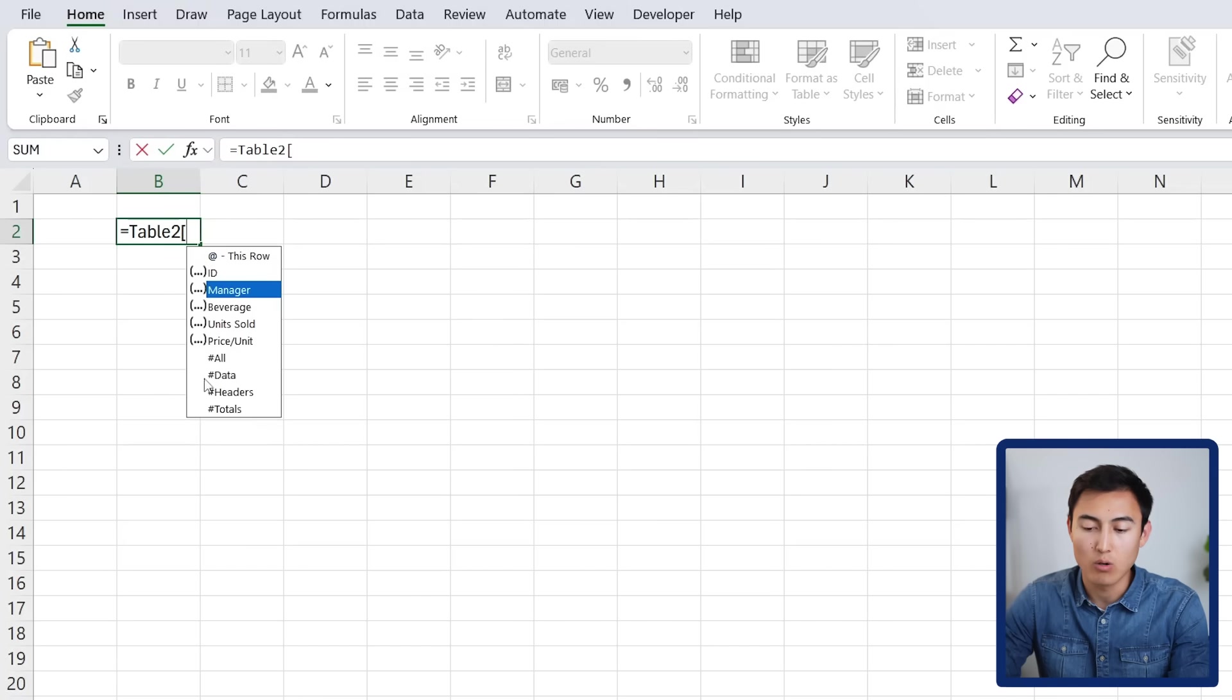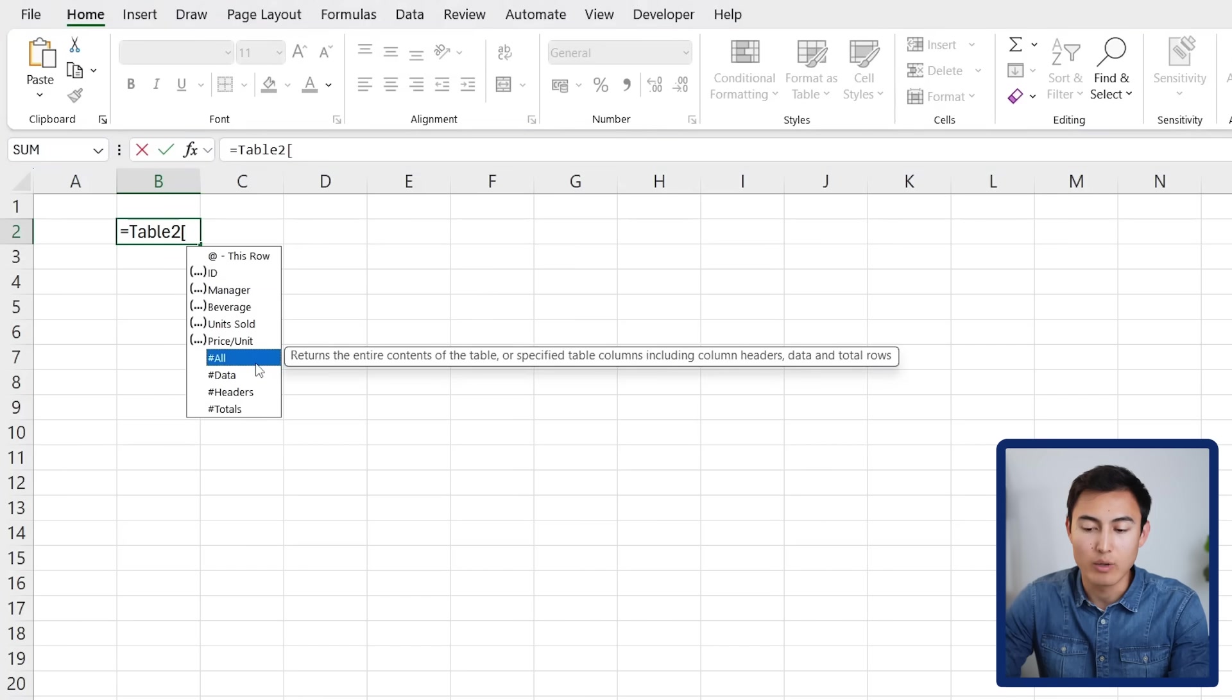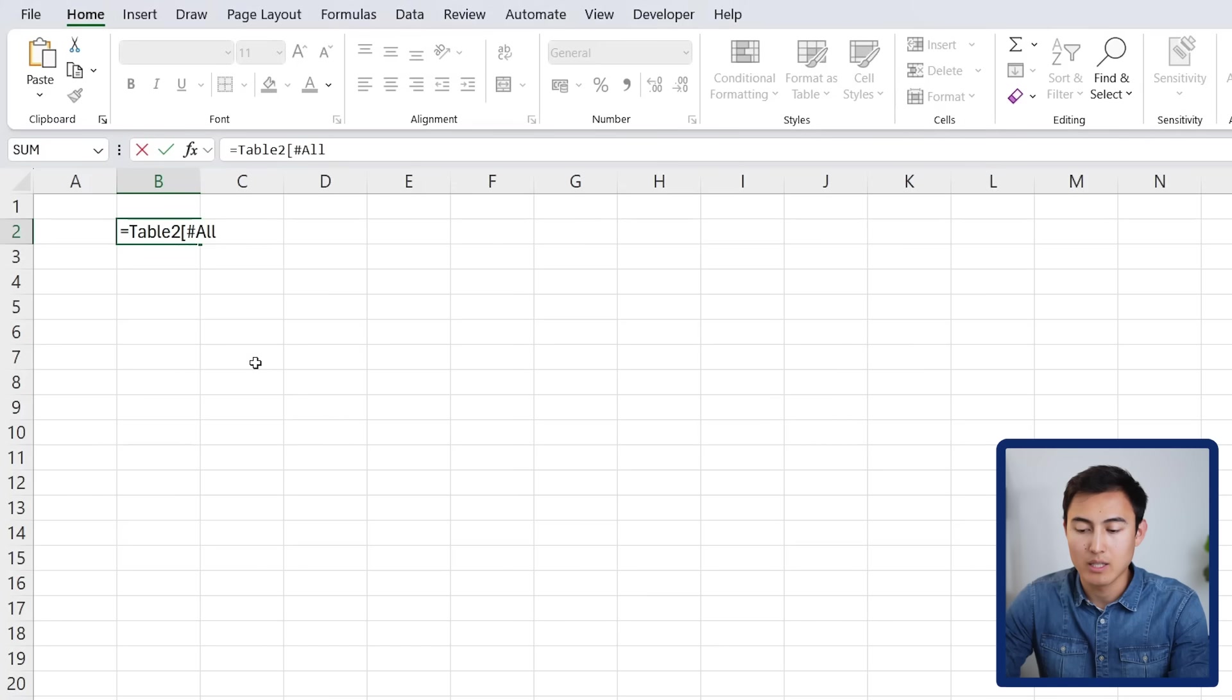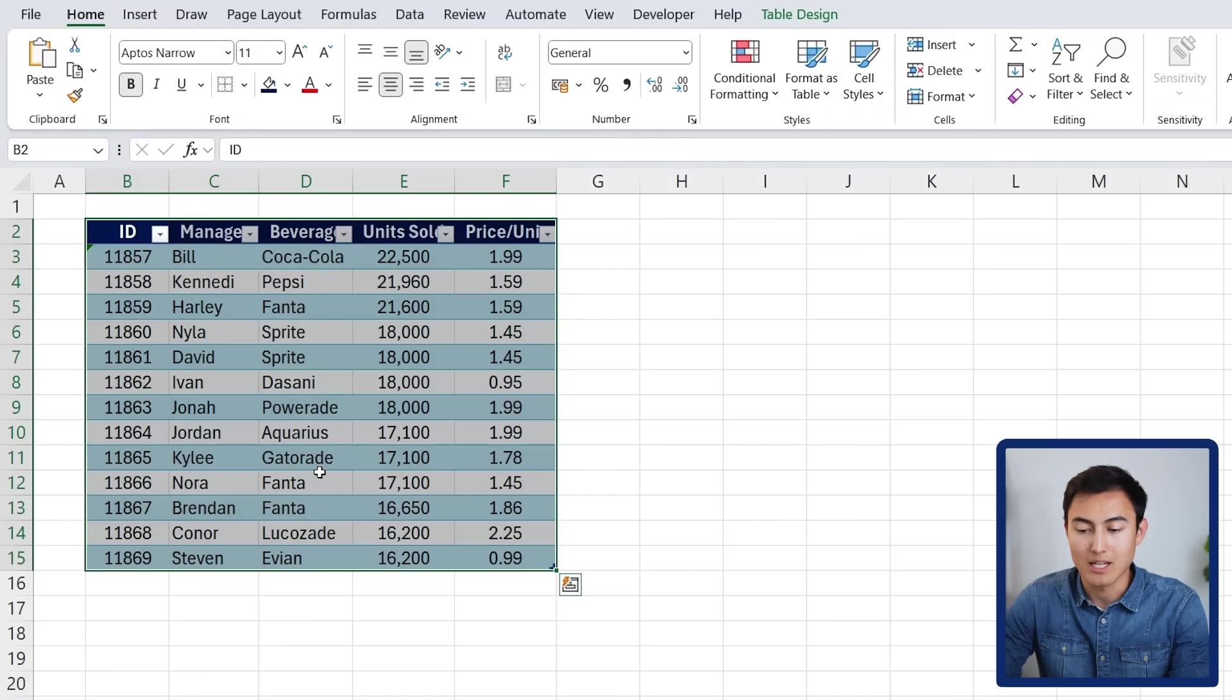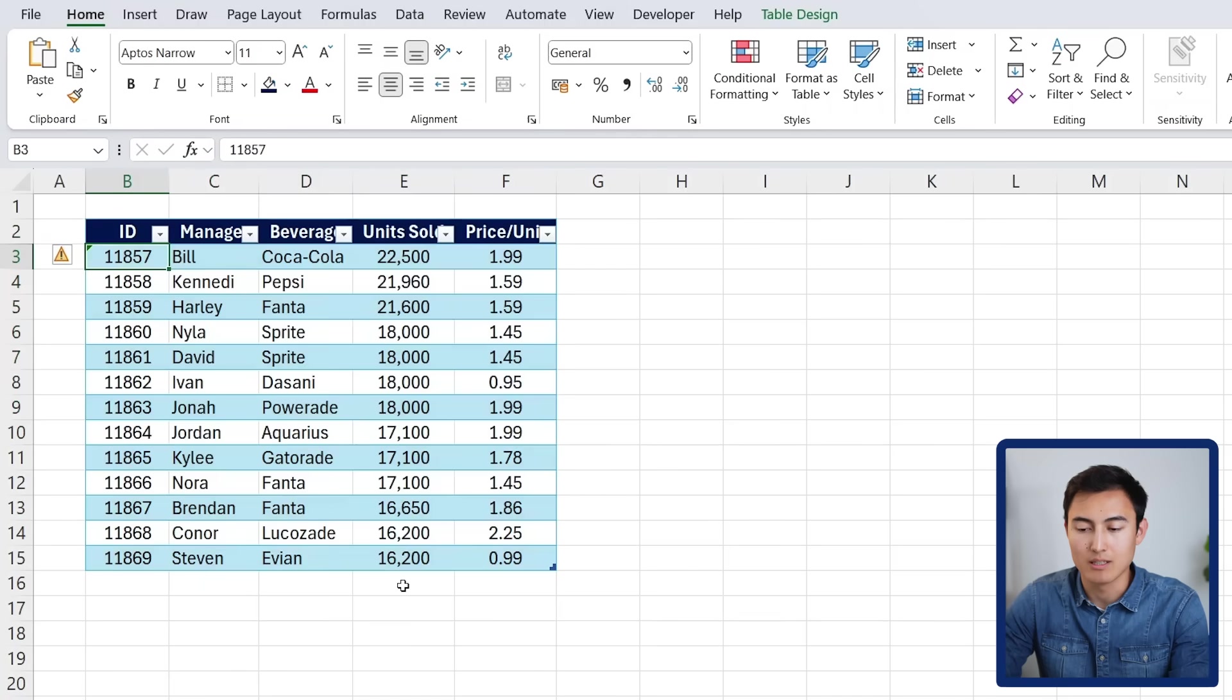You'll notice that we start to get a lot of different options, like only showing the ID, so the ID column, the manager column. In this case, let's say we go with all. Hit the tab key there, close that square bracket, and hit enter, and you can see we have all of the data, which is exactly the same as the table over here.